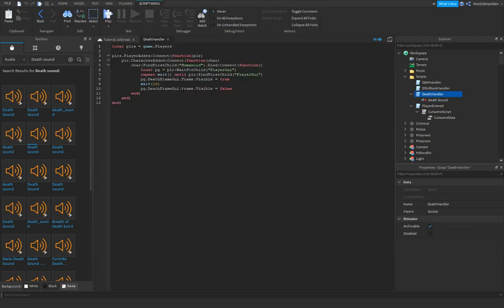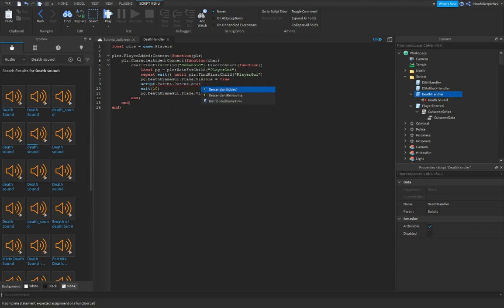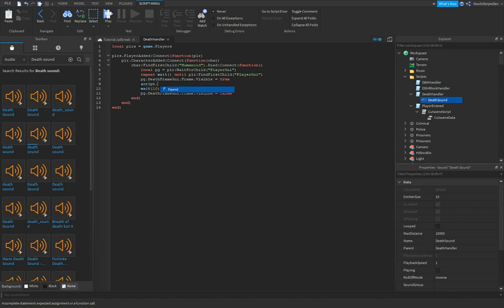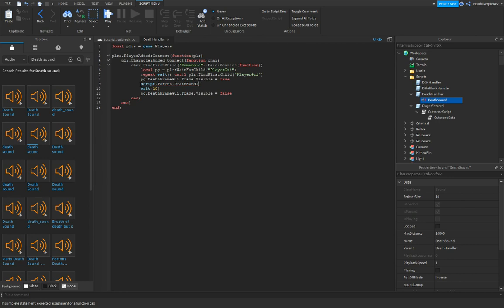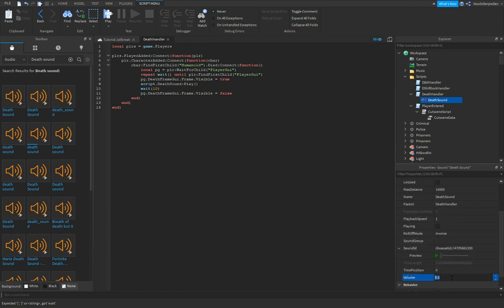So if we do this, you can actually do script.parent.deathsound:Play. And let's change the name to death sound. Script.deathsound:Play. And you're gonna do that. Let's do 0.25.